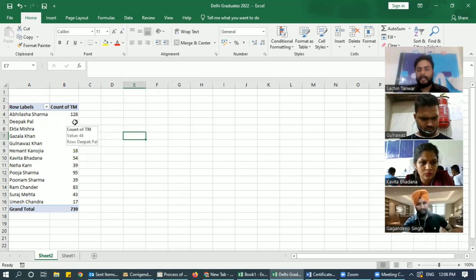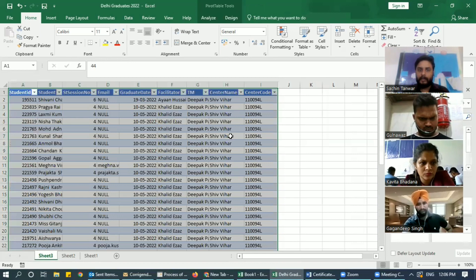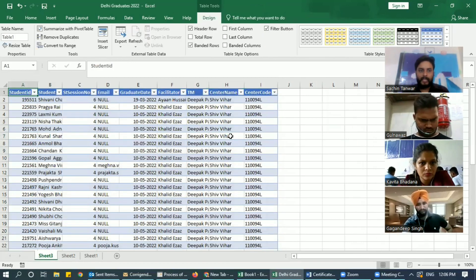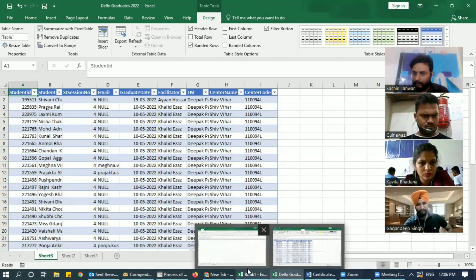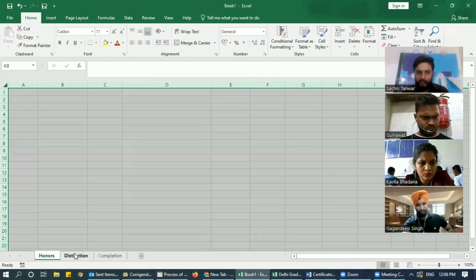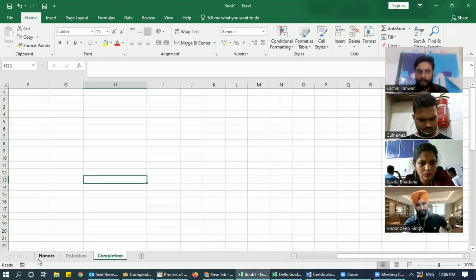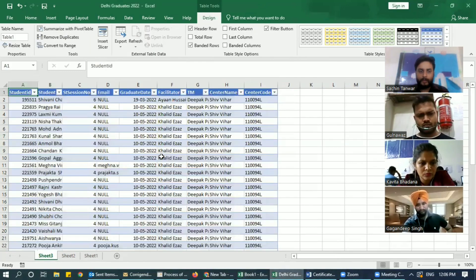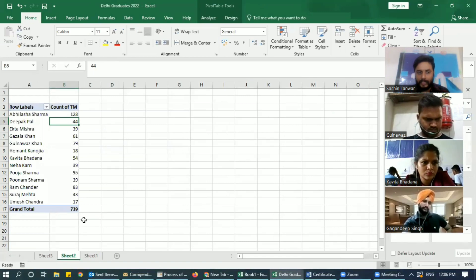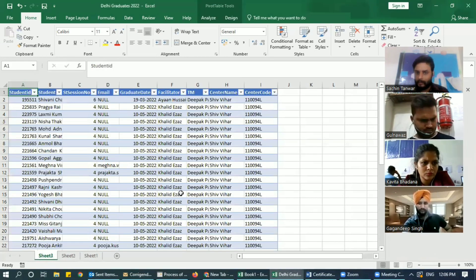People who have completed graduation from Deepak Pal's strategy are all in the category of Completion. So what I'll do is create one more file here and put sheets: Honors, Distinction, and Completion. When you create a pivot table for these people, you just double-click on these numbers and you'll get the summary for that territory.